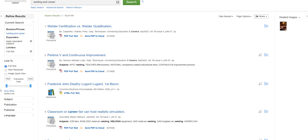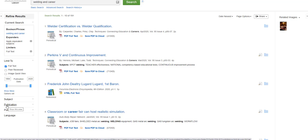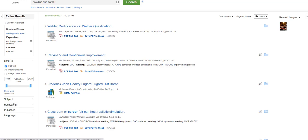Also, look at the range of publication dates for the articles you found. You can use the slider bar to narrow the date range to meet the requirements for your assignment. You can also limit your search by subject heading, publication title, publisher, and language by using the other pull-down menus to the left of your search results.